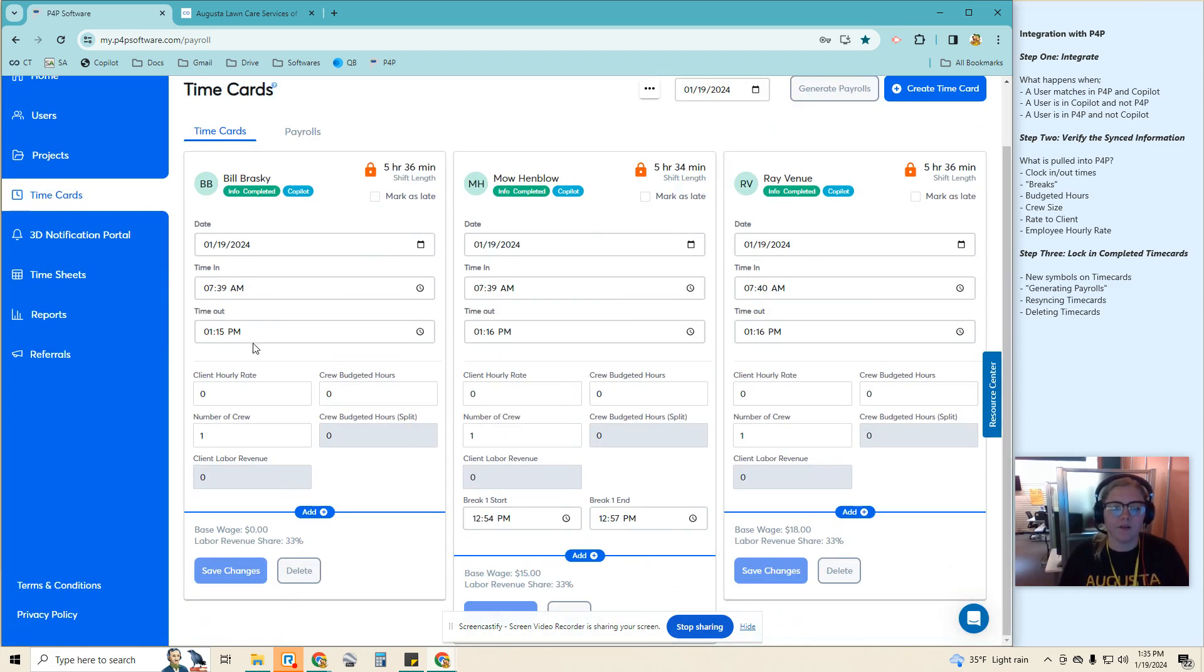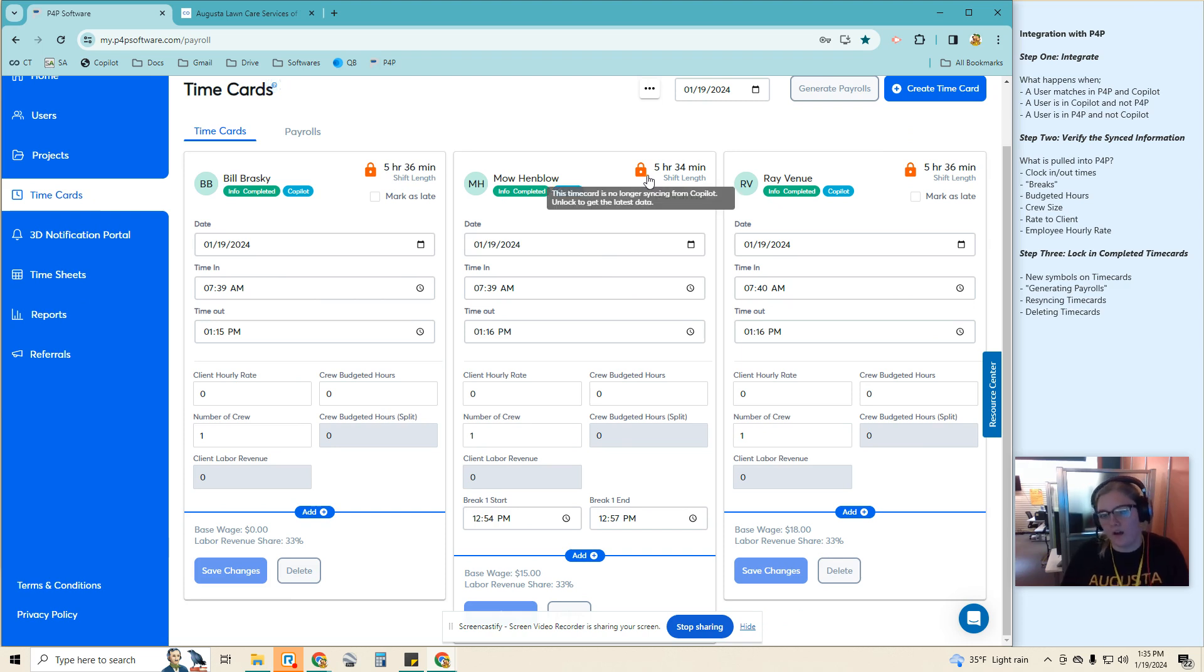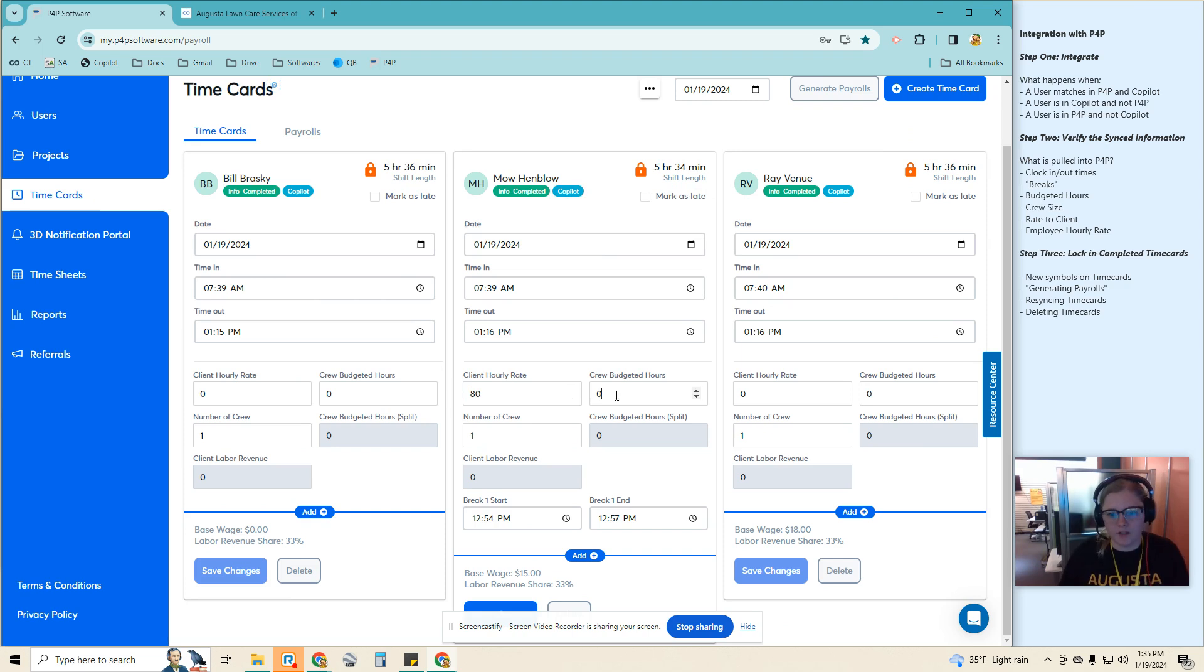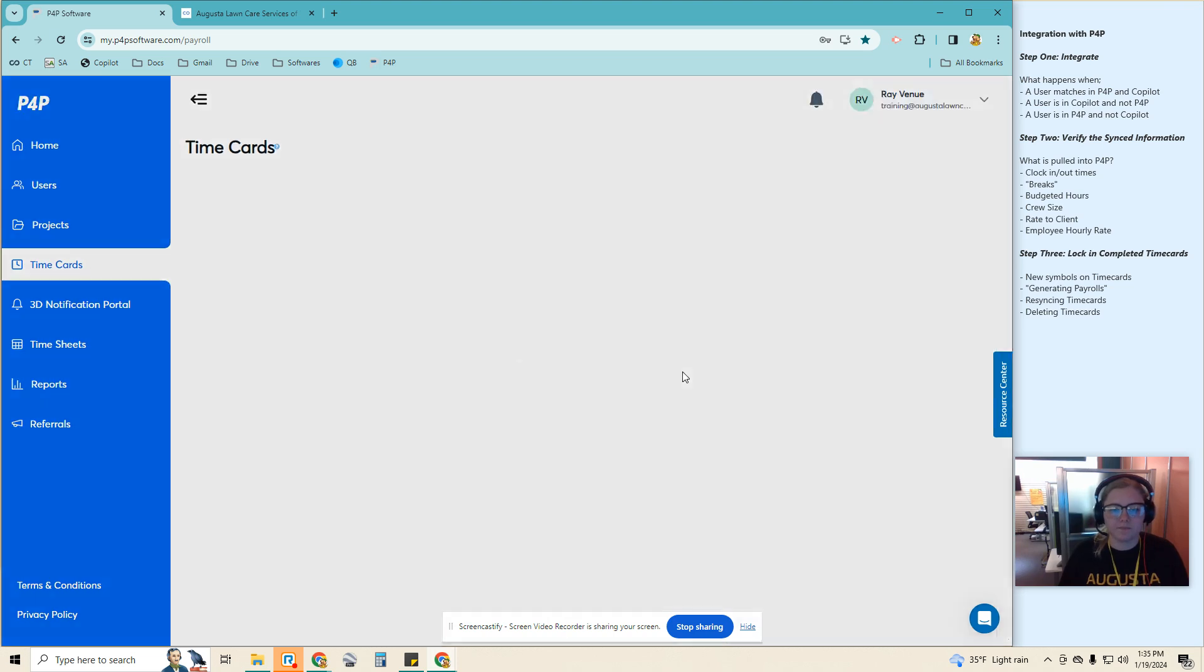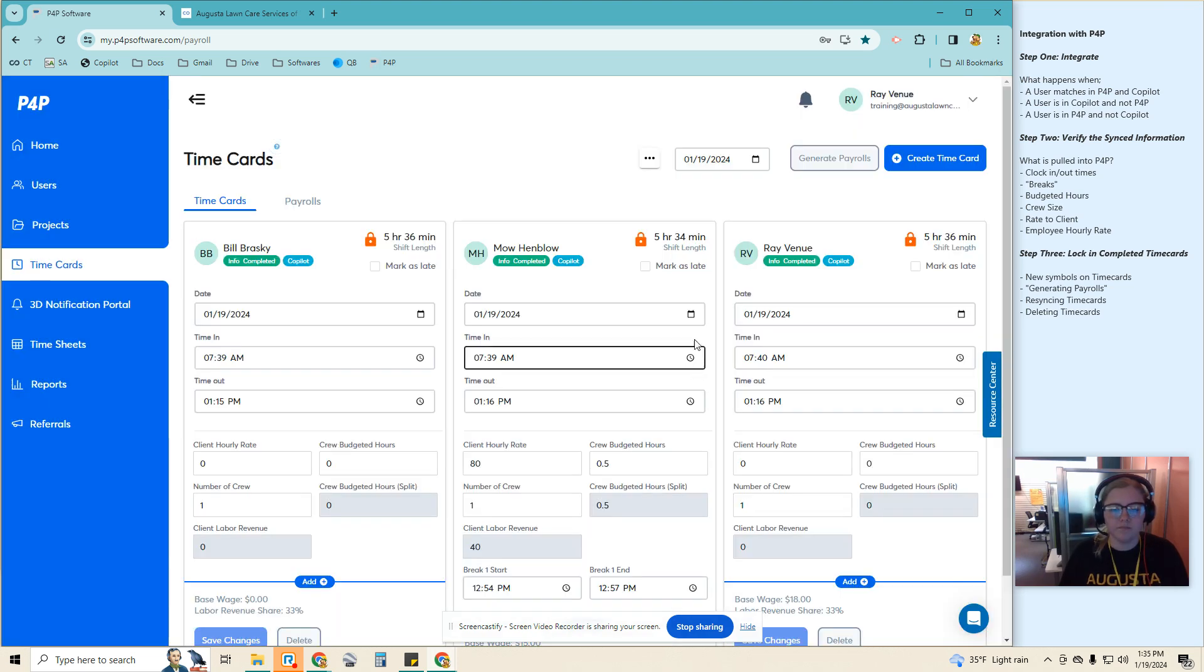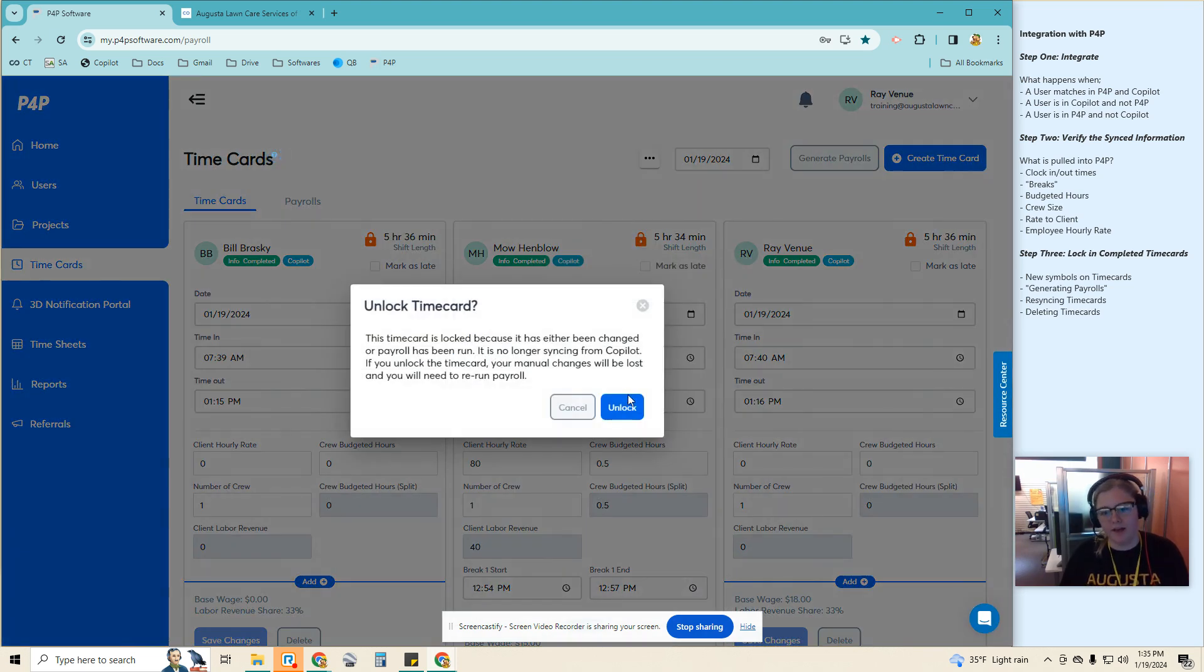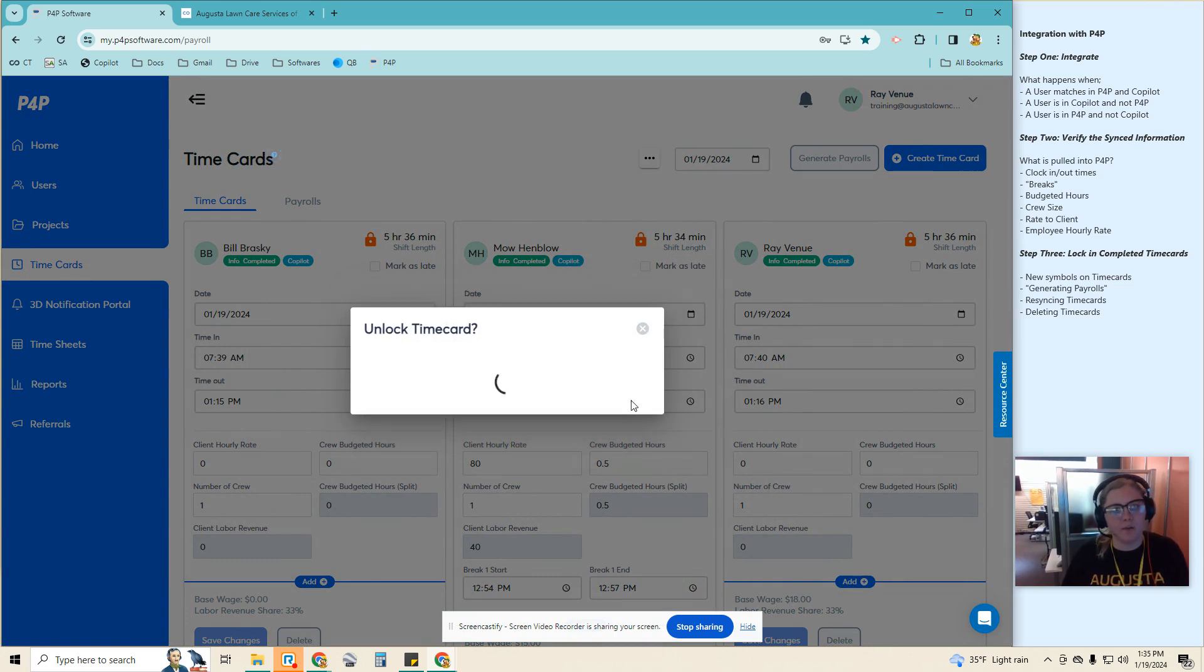I can unlock them and have the resync happen. However, if I were to do that after adding manual information, it will get rid of that because it does not match what is being pulled from Copilot.